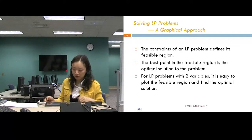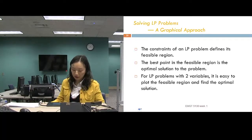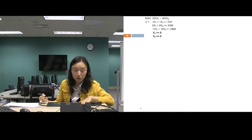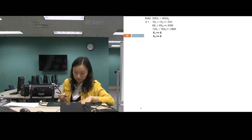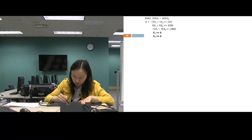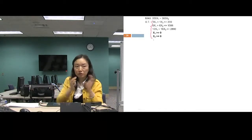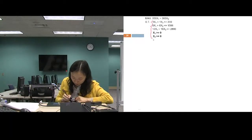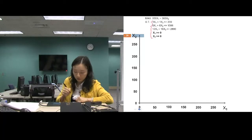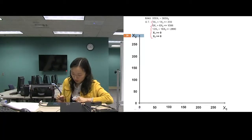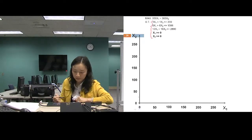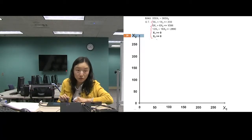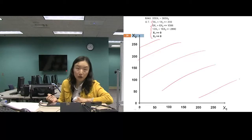For any LP problem with two decision variables, it's easy to plot the feasible region and find the optimal solution. We plot X1 on the horizontal axis and X2 on the vertical axis. For the first constraint X1 plus X2 less than or equal to 200: set X1 to zero and get X2 = 200; set X2 to zero and get X1 = 200. Connect those two points to draw the boundary line.